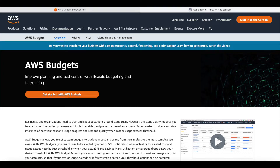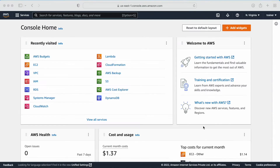Hi YouTube family, my name is Vicky. In today's video we are going to learn how to set up the AWS budget. Budget is very important — whenever we create an account in AWS, the first thing we need to do is set up the budget. With the help of the budget we will be in control of the amount we have to pay at the end of the month. We will also get a notification if we exceed the amount we have set.